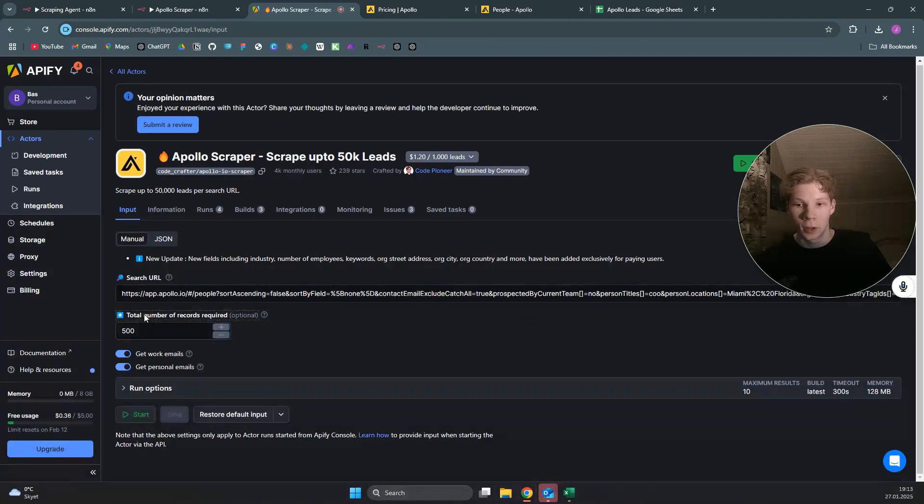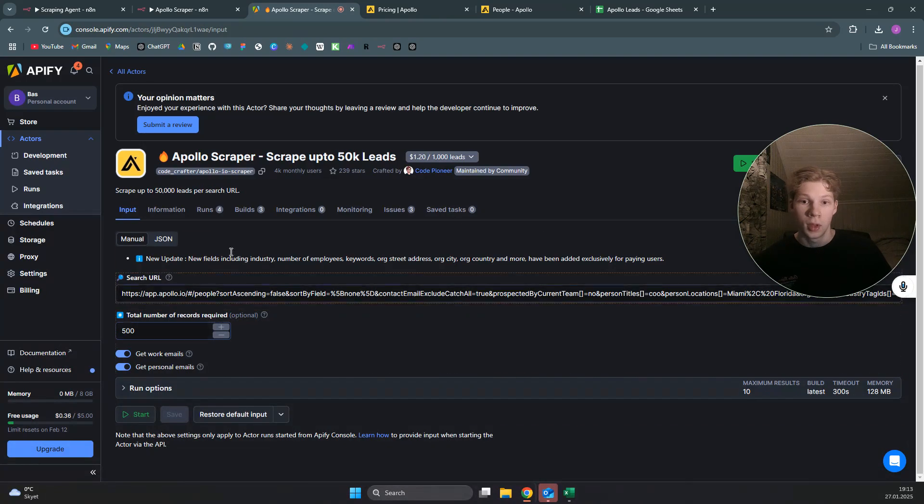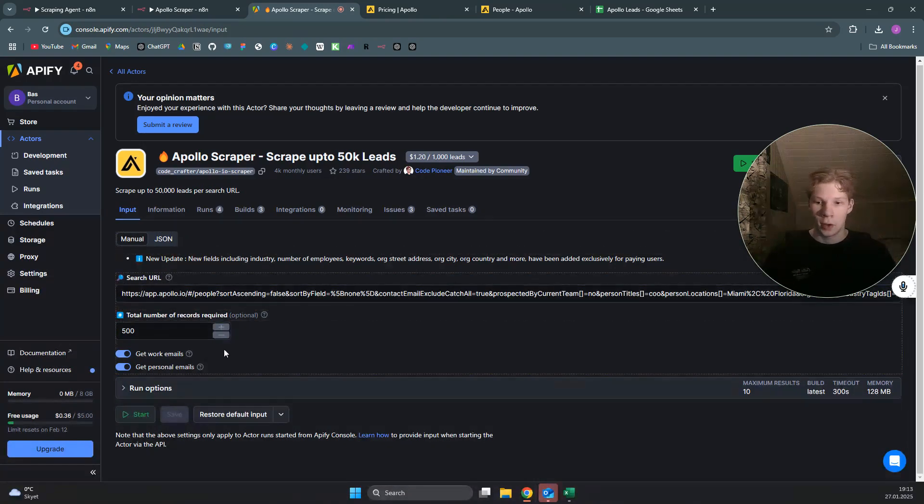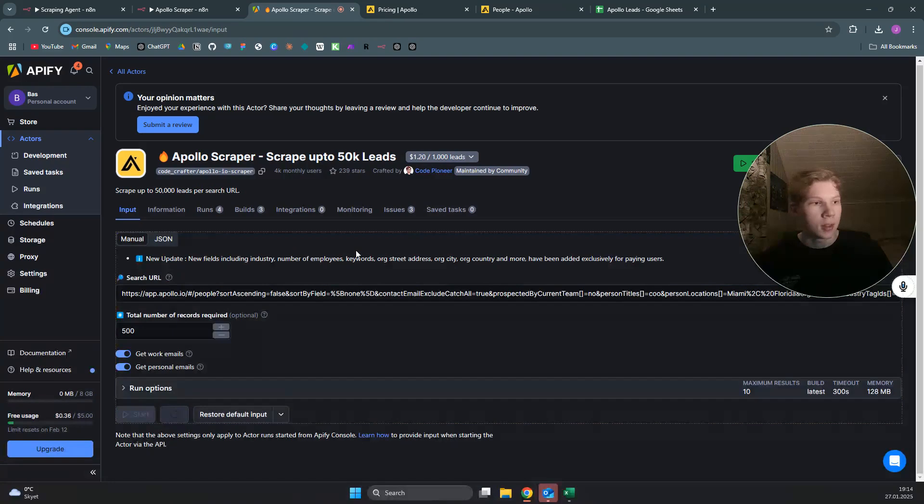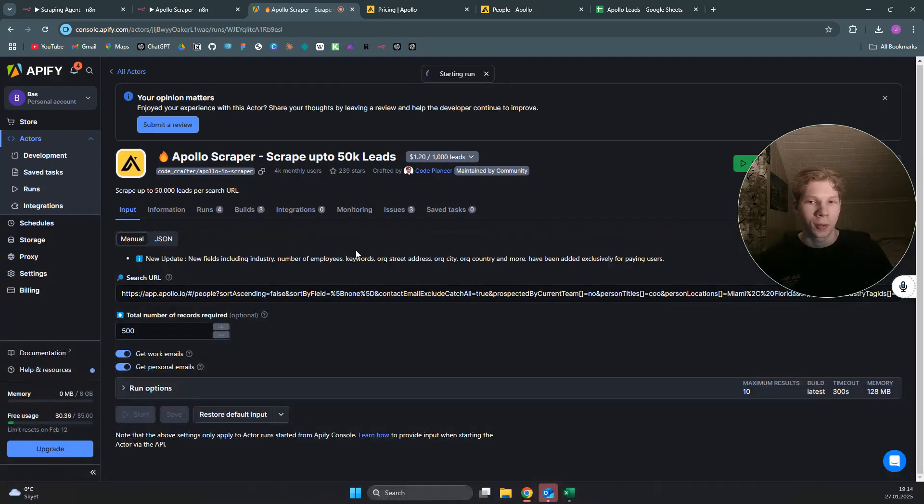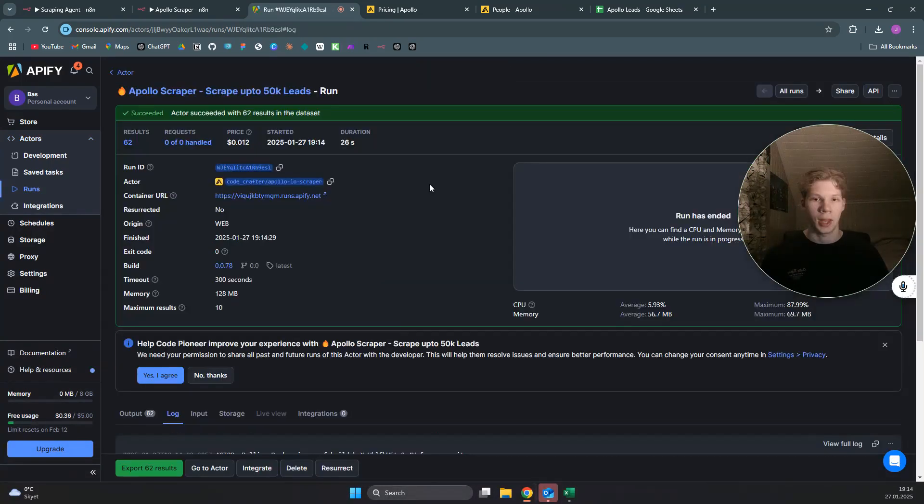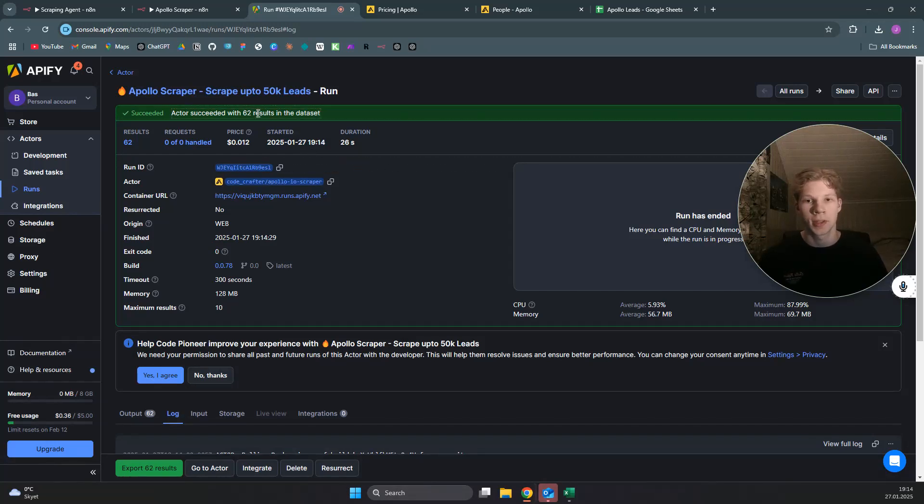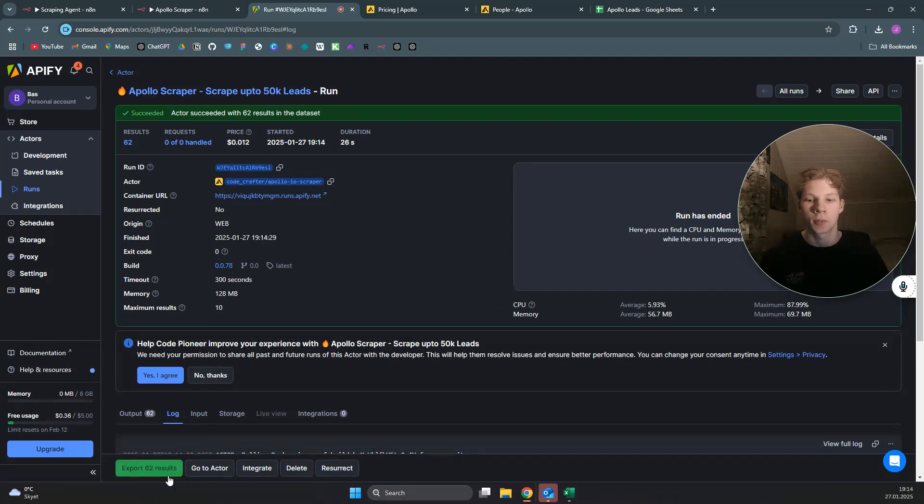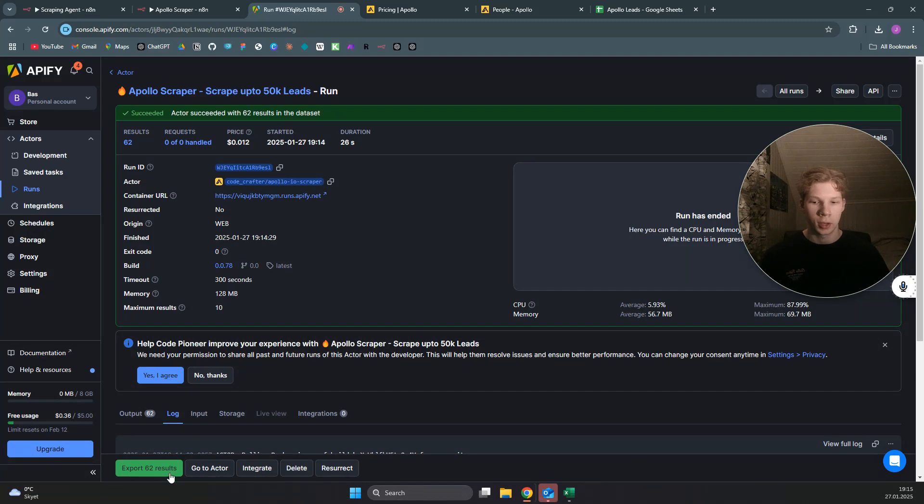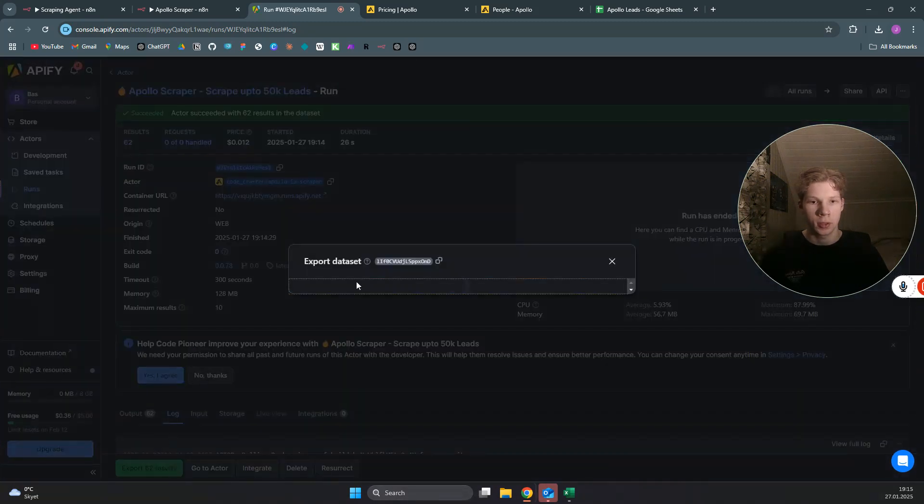What I've done is I've set it to only COOs because that will only give me 50 results, as you can see from the net new. So I only scrape 50 when I use this test scrape, even though I have the total number of records set to 500. Once you're done with that, you can just click on start and it will run that scrape for you.